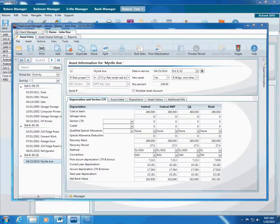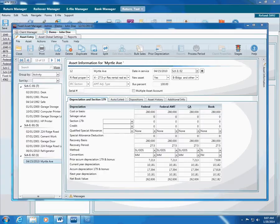ATX also provides Fixed Asset Manager, also known as FAM, and that's an advanced asset depreciation program that works with ATX and provides even more capabilities than the ATX asset form. If you need more than basic functionality for your client's assets, talk to your account manager about purchasing Fixed Asset Manager.